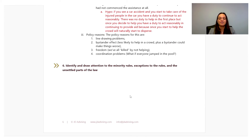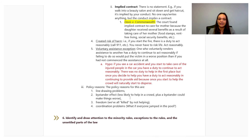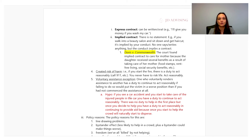The sixth and final step is specific to your class and professor: make sure you're identifying and drawing attention to minority rules, exceptions to the rules, and any unsettled parts of the law. Some professors love to focus on differing rules or approaches, or how the law is unsettled in certain areas. Make sure those portions of your notes make their way into your outline in the correct place. To summarize: you should view outlining as the opportunity to go over your notes, synthesize them, clean them up, summarize them, and extract what is important — not simply copy and paste them.